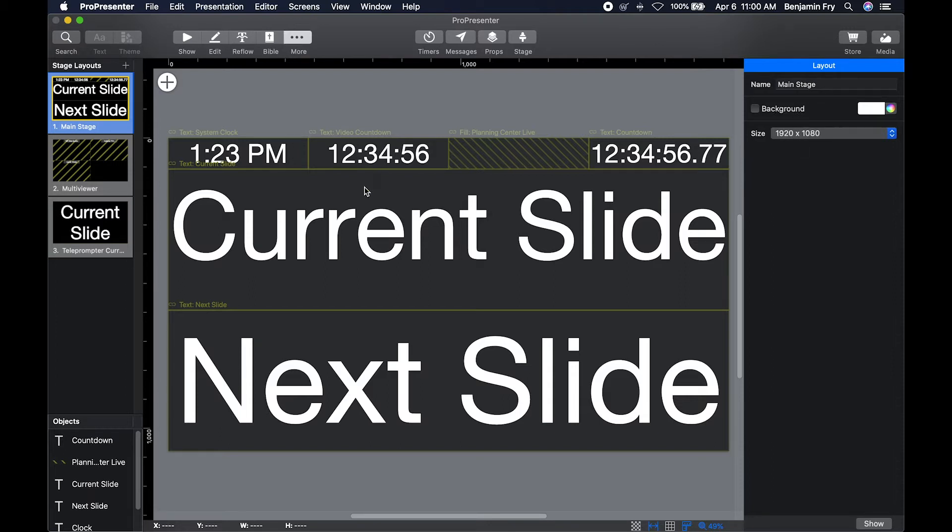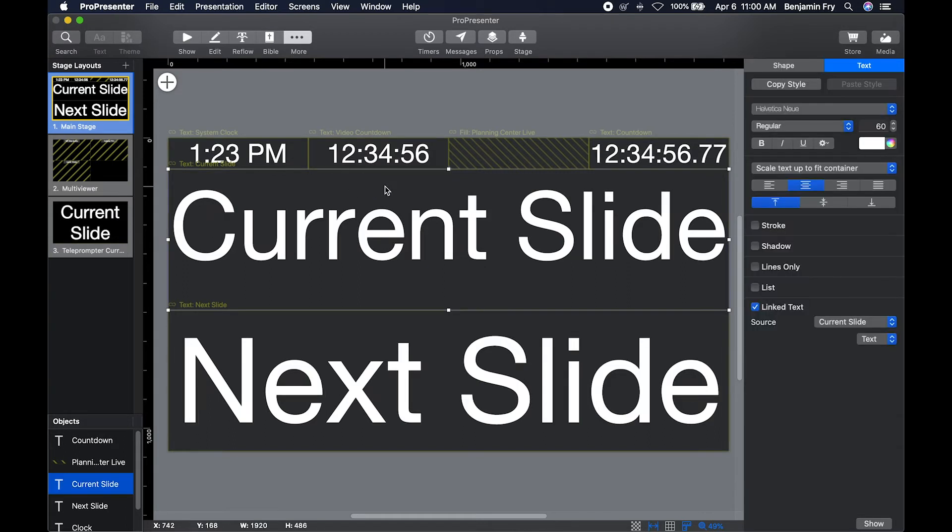When you click on an item or an object, you then get the Shape and Text tabs, just like you would in the Presentation Slide Editor.